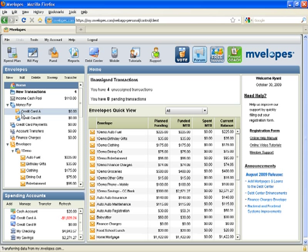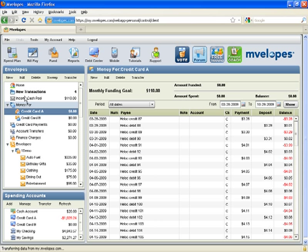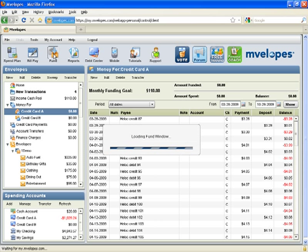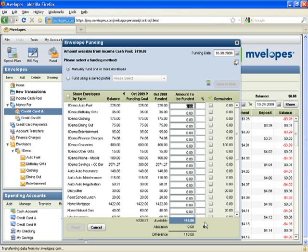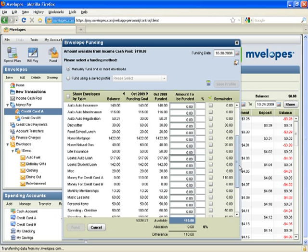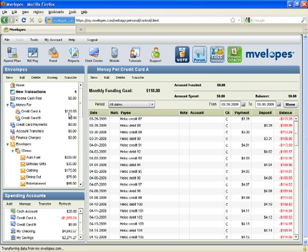Now, if I look at the actual balance of money for credit card A, I don't have any cash in here yet. Before I start assigning transactions, I need to fund money for credit card A. So I'll click on the fund button. I happen to have $110 of unallocated income in my income cash pool, which is reflected here in the available field. We'll scroll to money for credit card A — again, it's $110. So now I've hit my funding goal for the month. I'll click fund to actually move that cash out of the income cash pool and into the envelope.